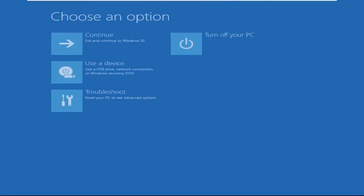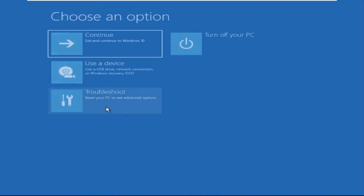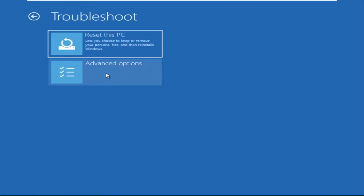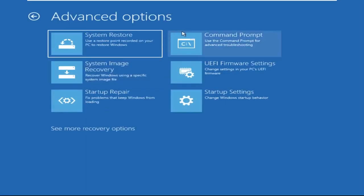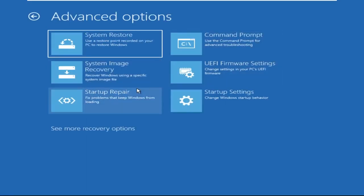Click on Advanced Options, then select Troubleshoot, then select Advanced Options again, and then click on Command Prompt.